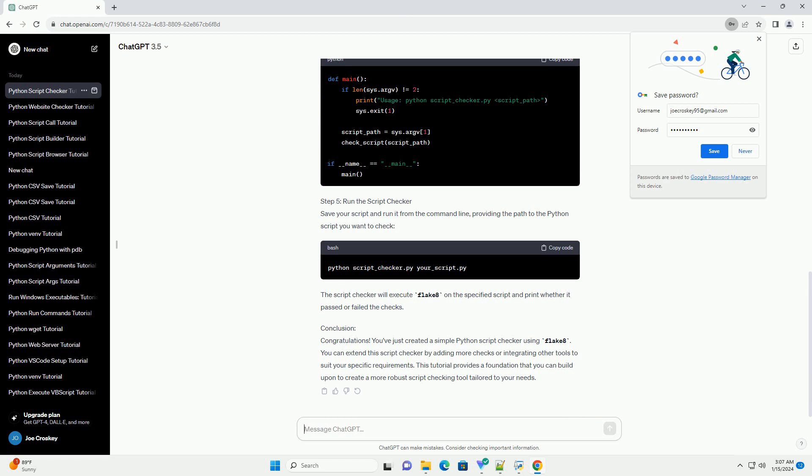Conclusion: Congratulations! You've just created a simple Python script checker using Flake8. You can extend the script checker by adding more checks or integrating other tools to suit your specific requirements. This tutorial provides a foundation that you can build upon to create a more robust script checking tool tailored to your needs.